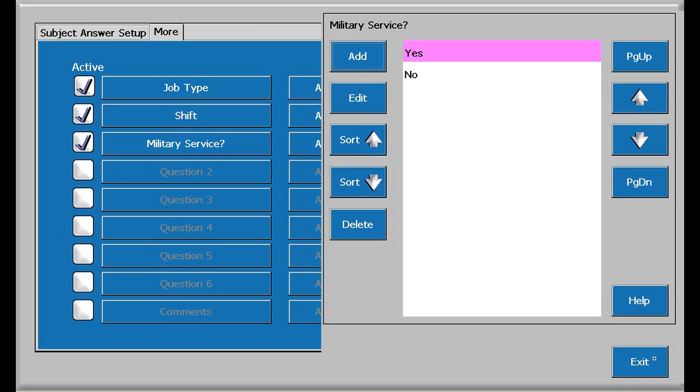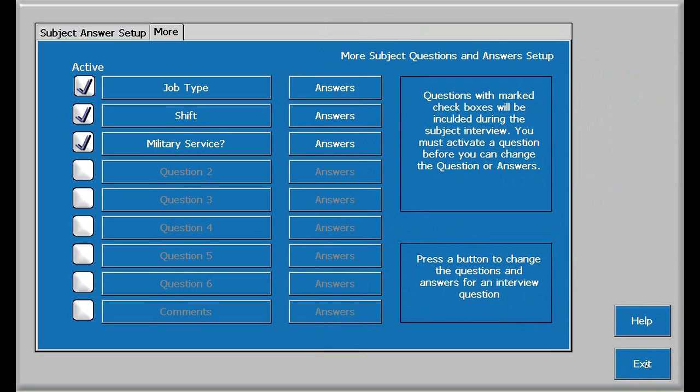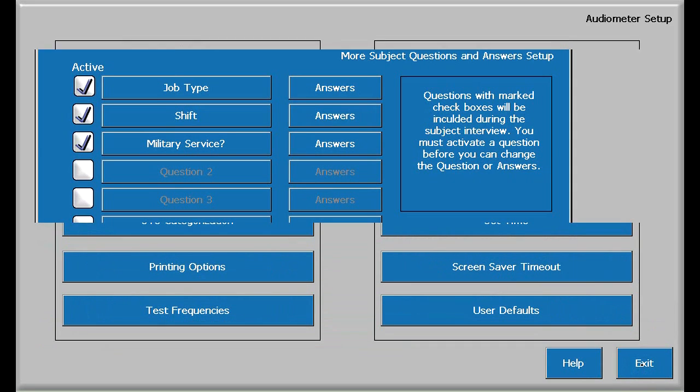In summary, let me go ahead and close that. In summary, we entered a new question about the subject or employee's past military service with two possible answers, yes or no. Touching exit will take us out of the Q&A setup.